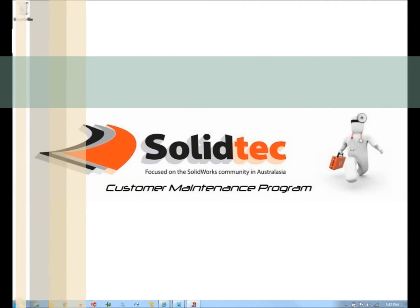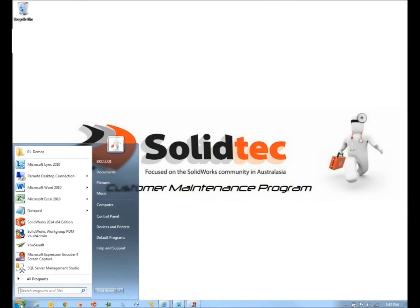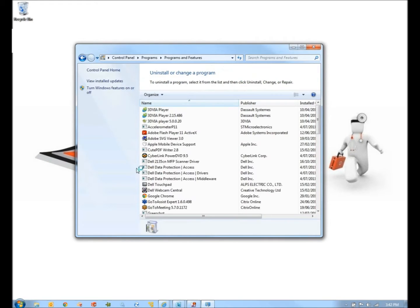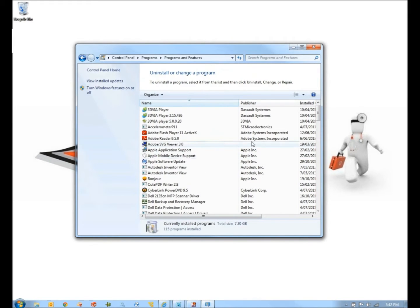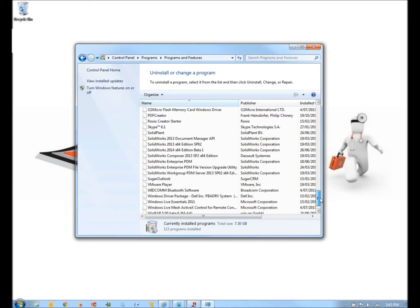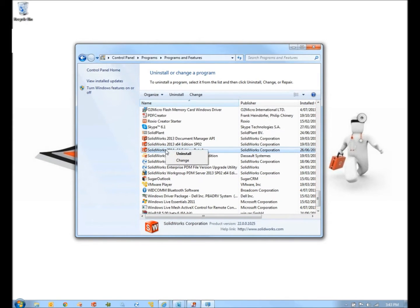So if we go down to our Windows Start menu, Control Panel, Uninstall a Program. What we'll find here on the list is SolidWorks. I've already gone ahead and installed SolidWorks. If I right-click here and go to Change.